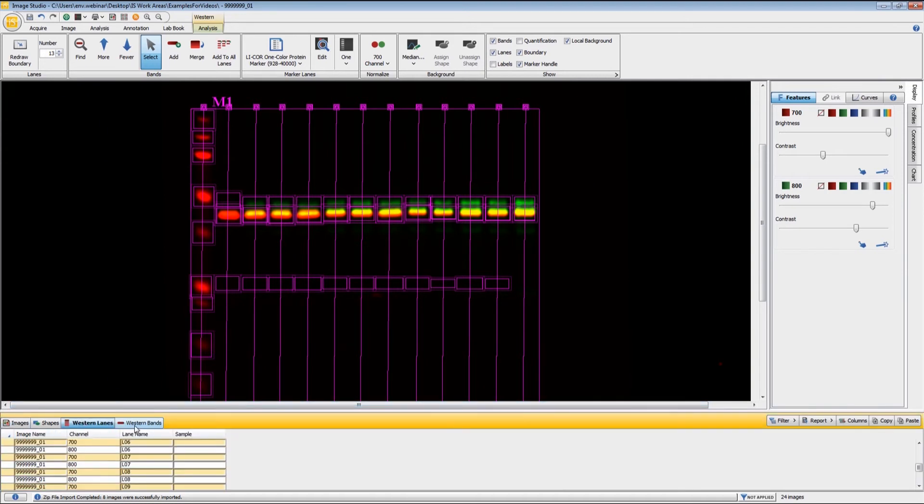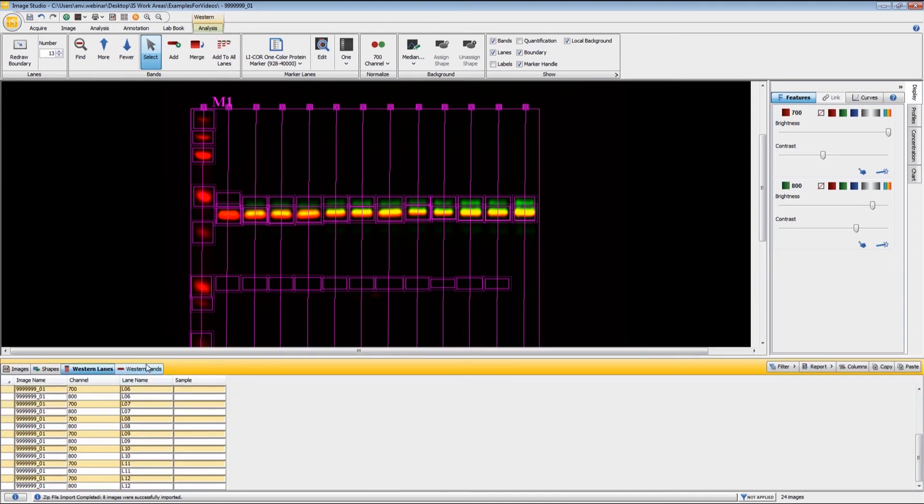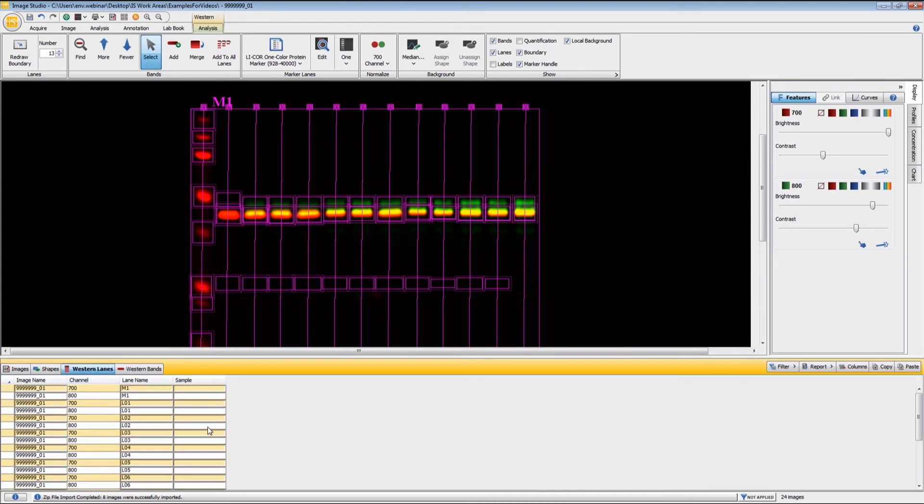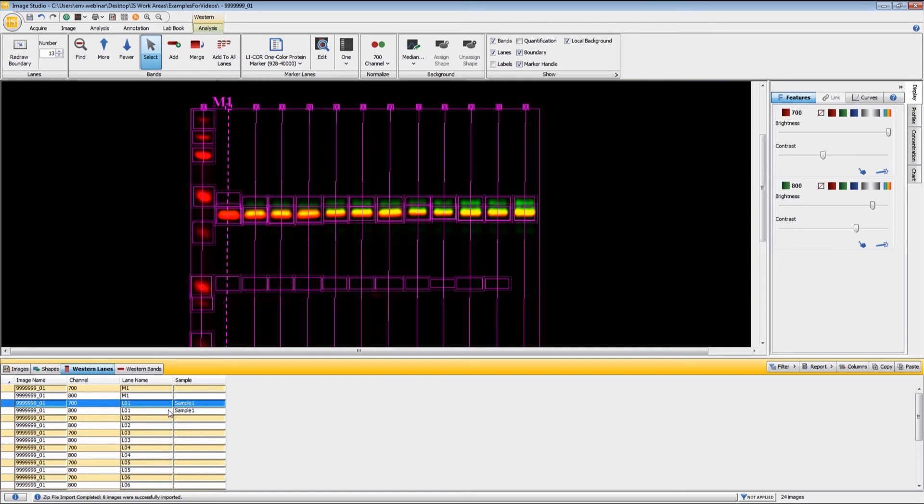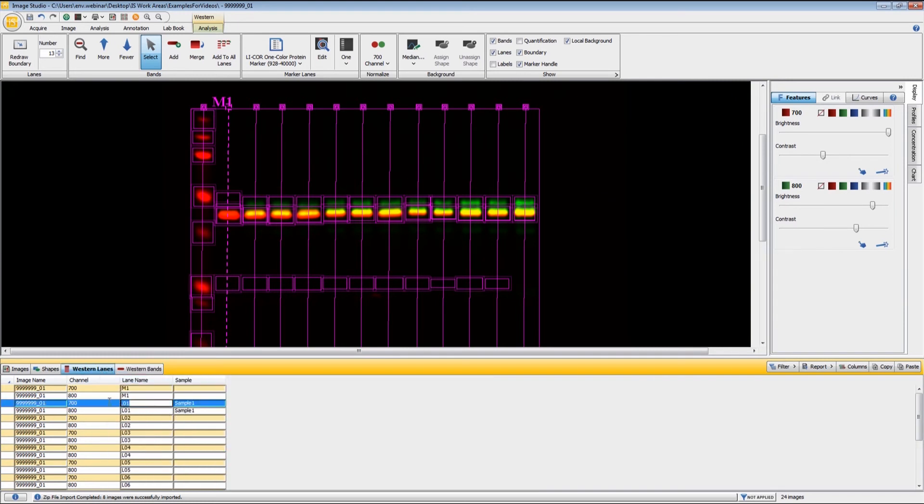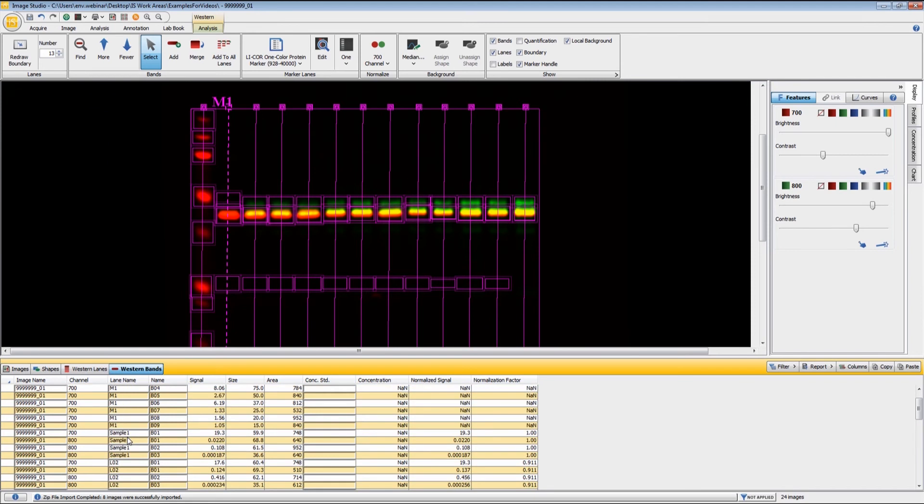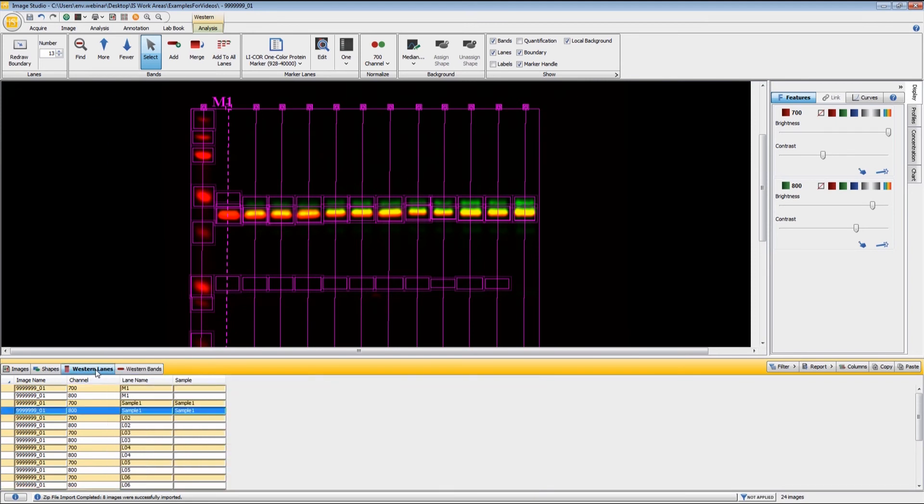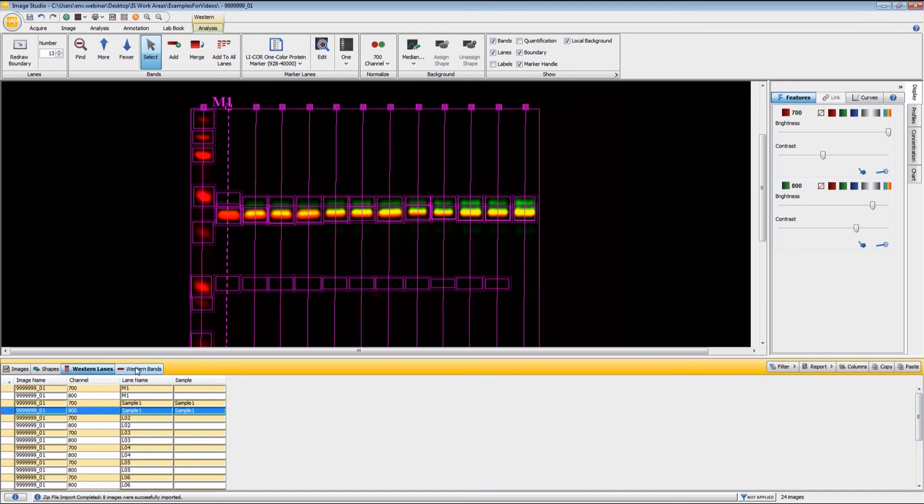With the Western analysis, we get two new tables down here at the bottom. One is the Western lanes, and one is the Western bands. Here, if I wanted to label what my sample was right here, I could just type in, this is sample one. And then that will be carried over into the bands table as well. If I change that name, under lane name, you will see that sample one has been carried over to this point. That's really what the Western lanes table is used for, is for naming your samples.